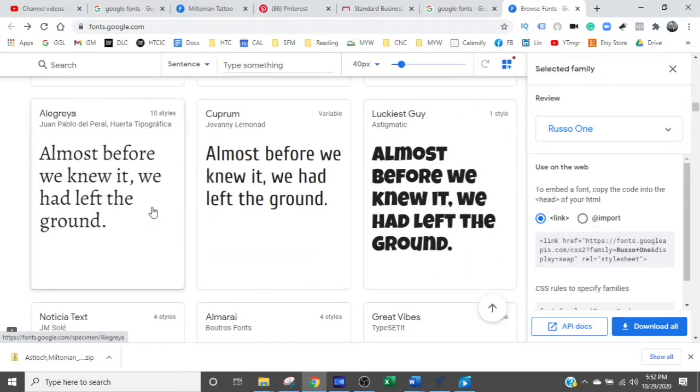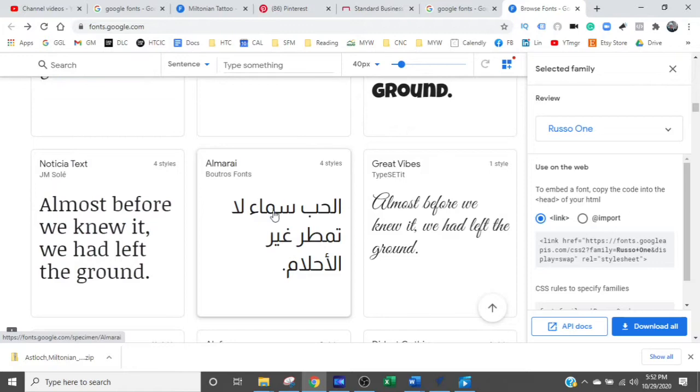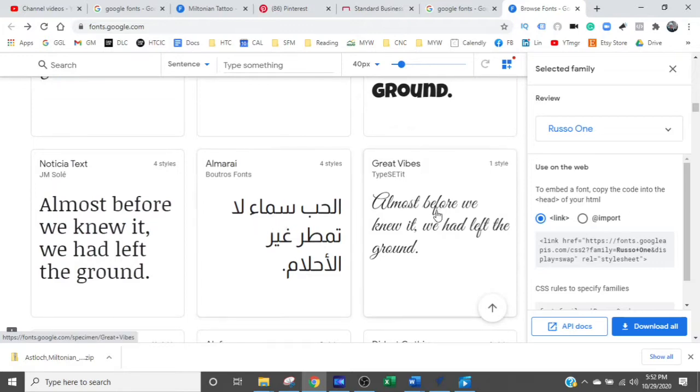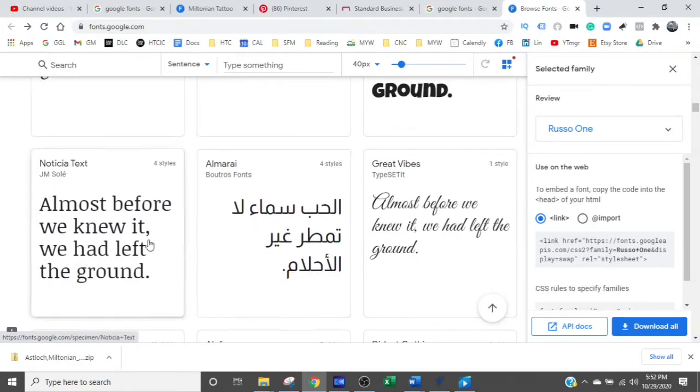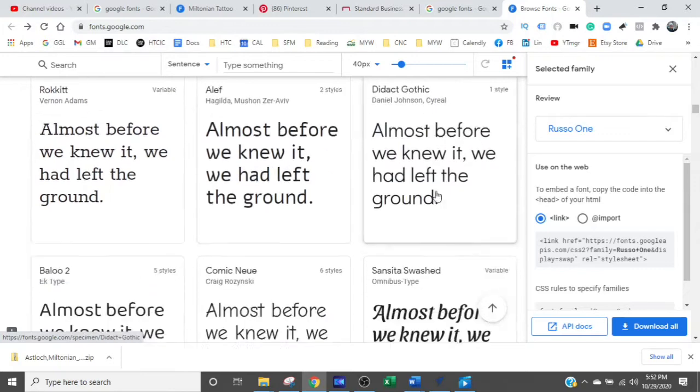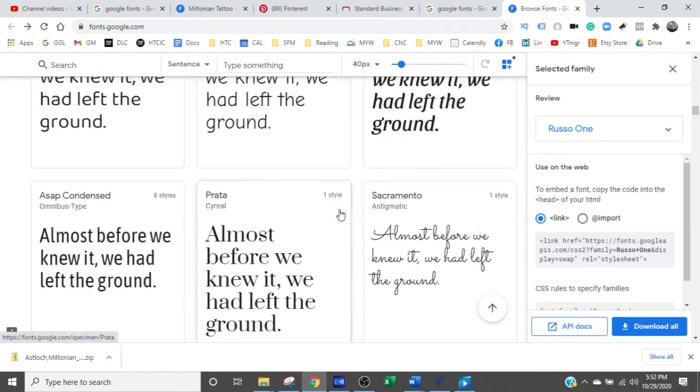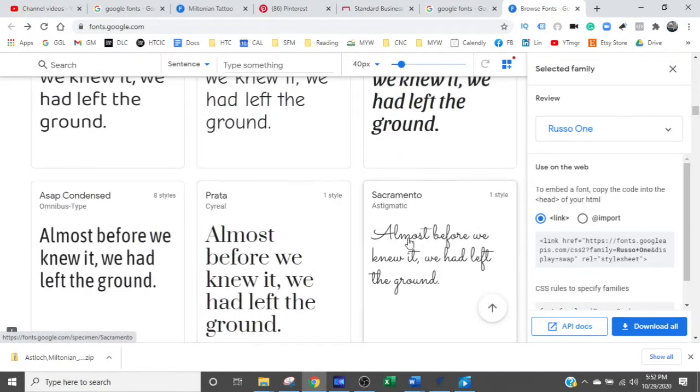I'm just going to pick Allegra. Actually that's kind of boring, we don't want to go with that. That's different. We'll do the great vibes. I already got that loaded in. Some of them look kind of the same. But I don't want to take too long here. So let's take Sacramento.